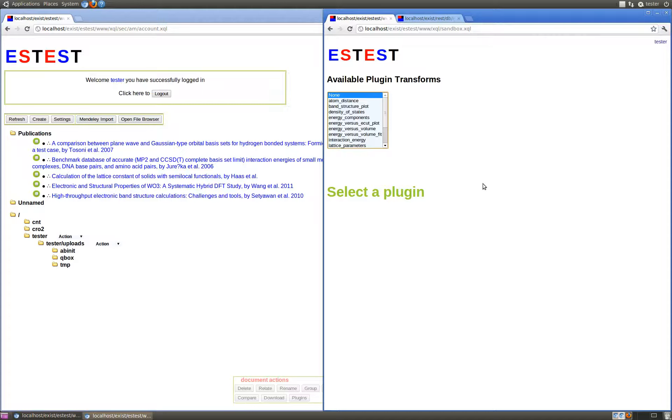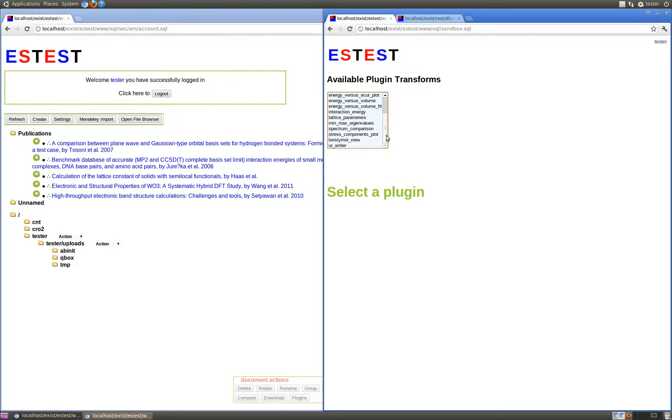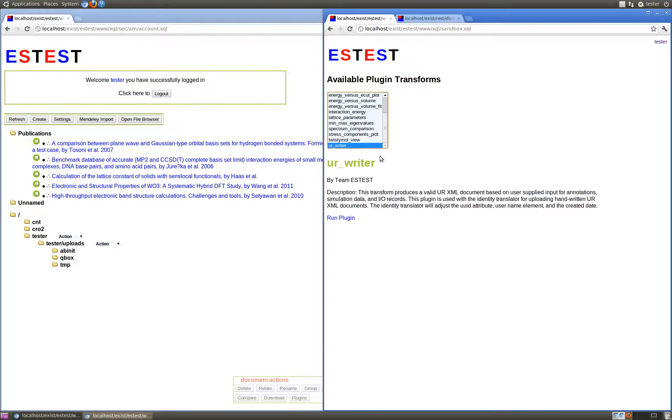Before showing how to upload URXML documents, I'll introduce a plugin that will aid in writing basic URXML files. In the ESTest plugin sandbox, select the plugin URWriter.